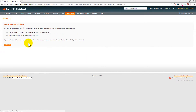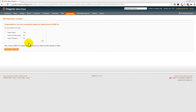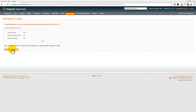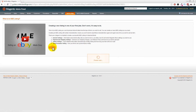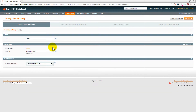You'll see a congratulations message: 'You have successfully linked your eBay account to M2E Pro.' This is where we go and create our first listing. Click on the button which says 'Create an M2E Pro listing' and then click Continue. This is the section where we're going to be creating multiple policies in our Magento system.